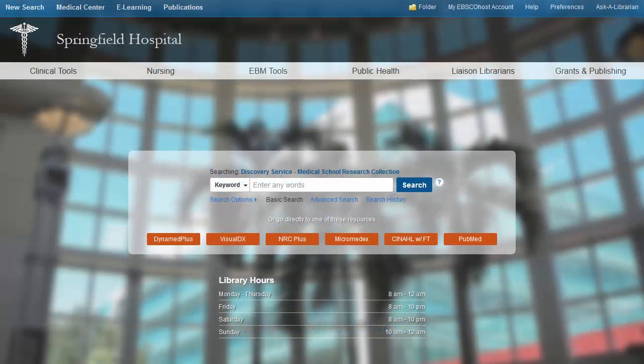Welcome to the EBSCO Discovery Service Discovery Health user tutorial. EDS Discovery Health offers a fast, single search across all of your hospital's print and electronic information resources, providing comprehensive and trusted results to your research, education, and practice queries.